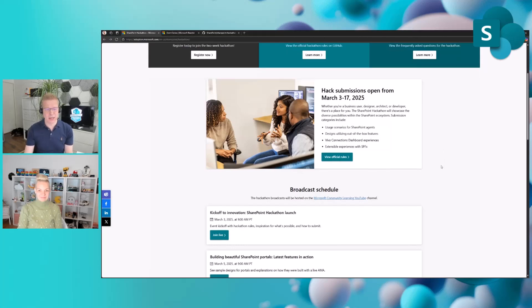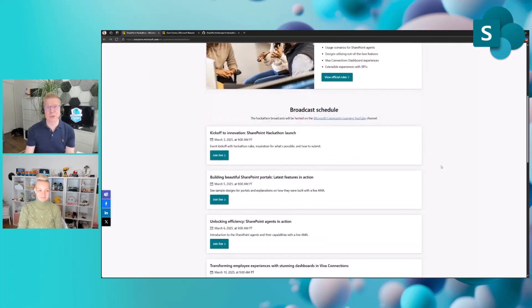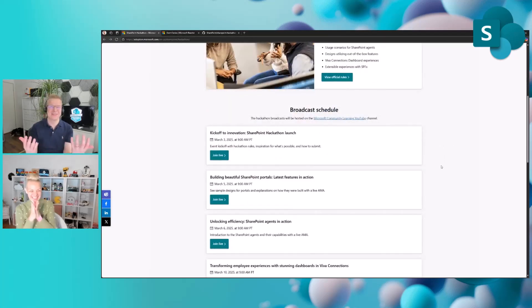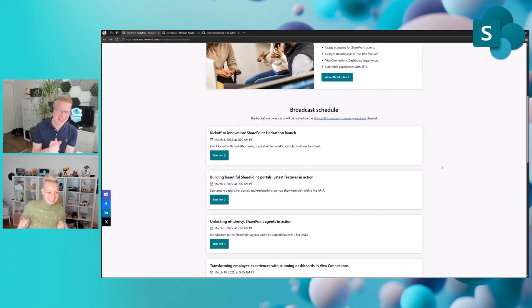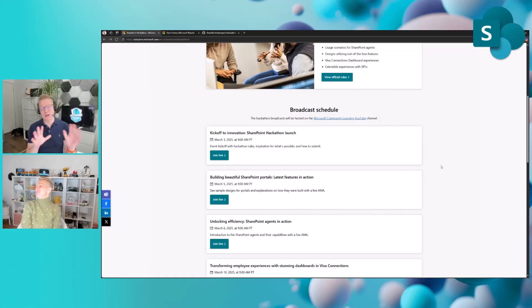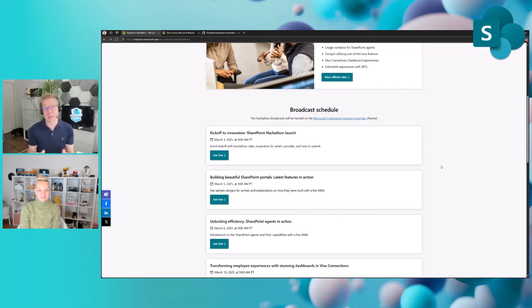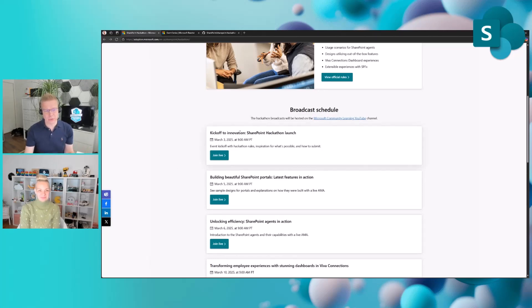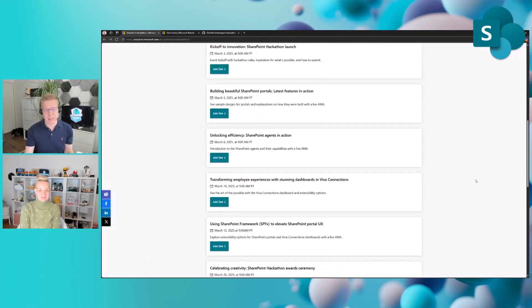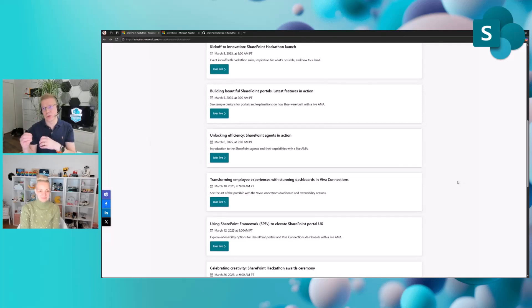On top of that, we also have a set of videos and podcasts and live streams which are happening. We're live streaming this on YouTube. We have six of them: getting started on the hackathon launch, and then we will have a specific video for all of those four different categories.